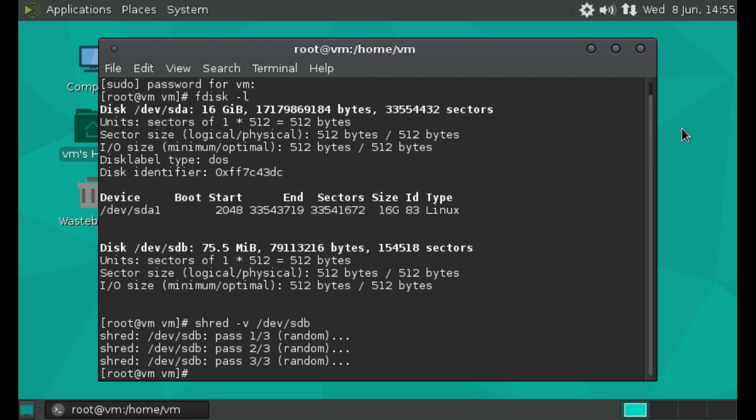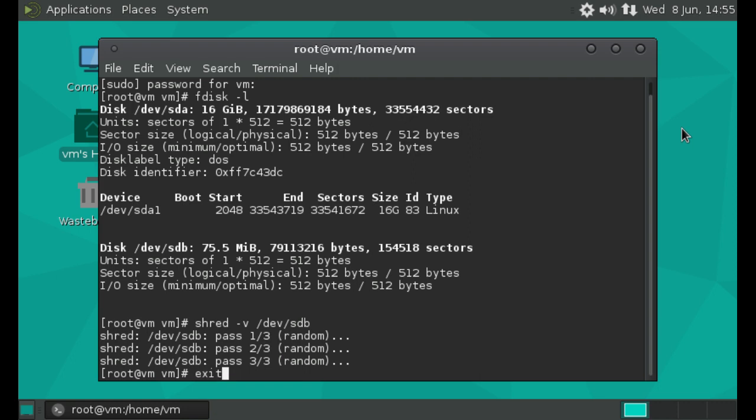So that is basically the demonstration. You might want to then just make sure that you're exited from super user mode just by typing exit there. And as you can see, my cursor goes back to the usual user cursor.